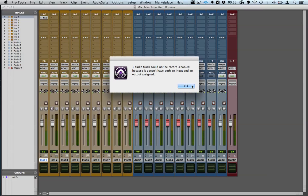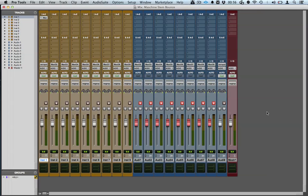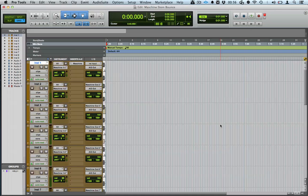Now we're going to hit record, and as you can see we can record the eight tracks simultaneously into Pro Tools.